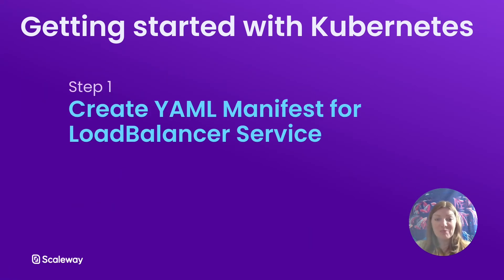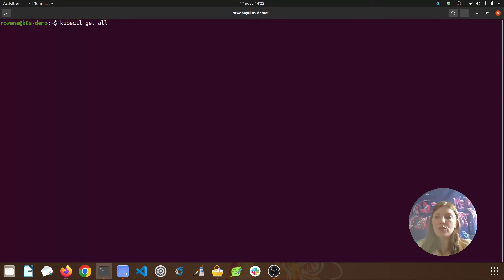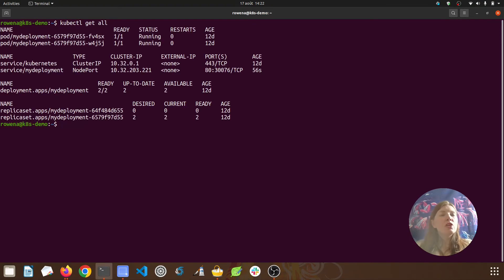So let's get started. The first step is creating a YAML manifest for our load balancer service. Here we are in the command line — let's do a quick kubectl get all to check the state of our cluster. We can see our two pods, and then our two services: the default cluster IP service and the node port service that we created in the last video.